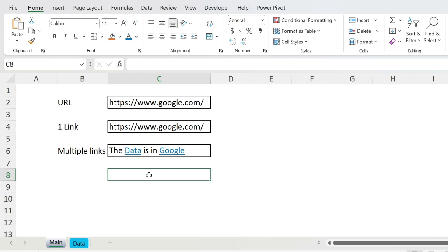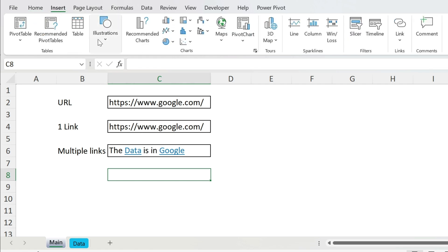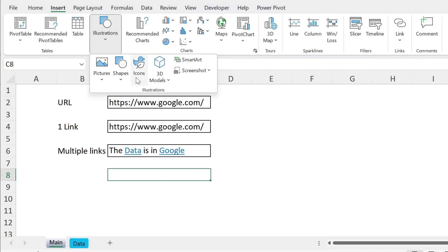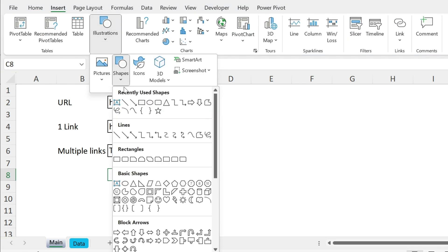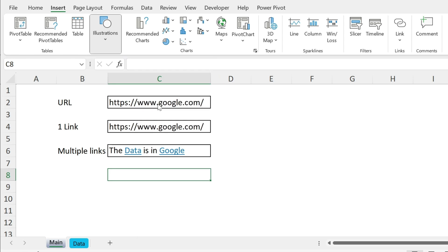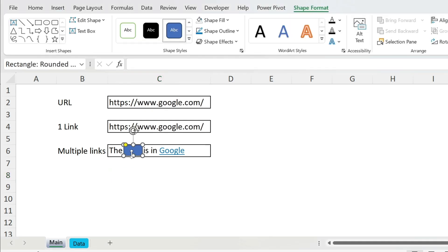Second step, let's add some shapes to cover data and google. So Insert, Illustrations, Shapes. Let's select this one, let's put it here, there you go.